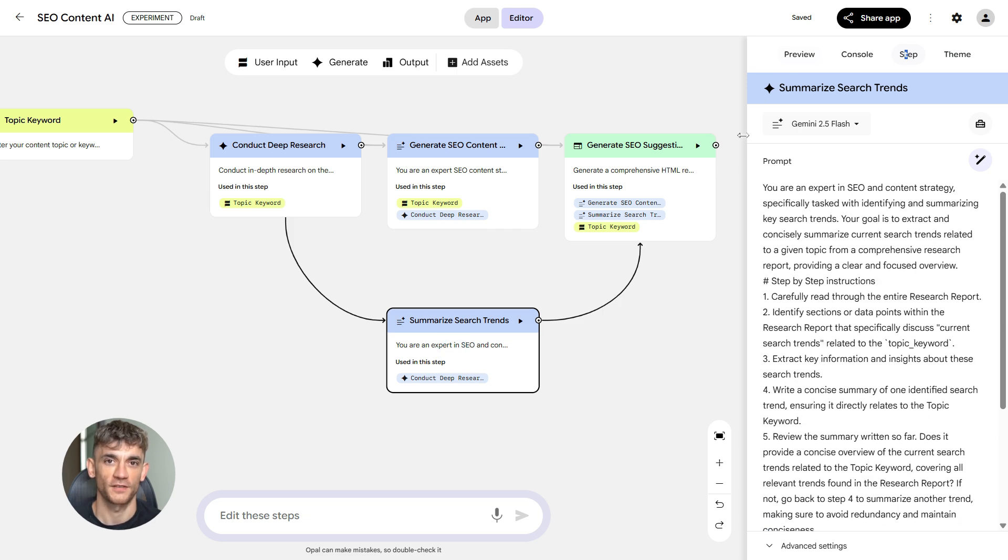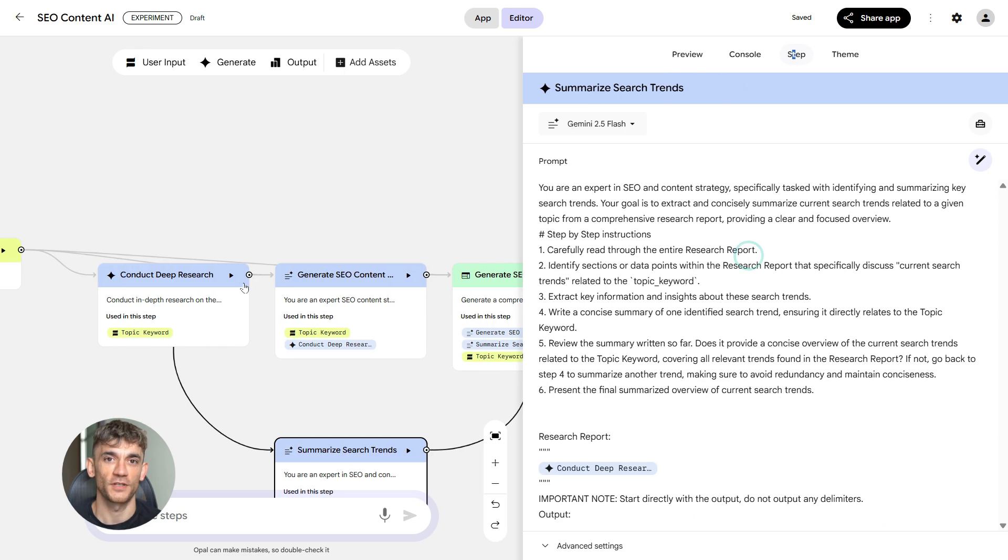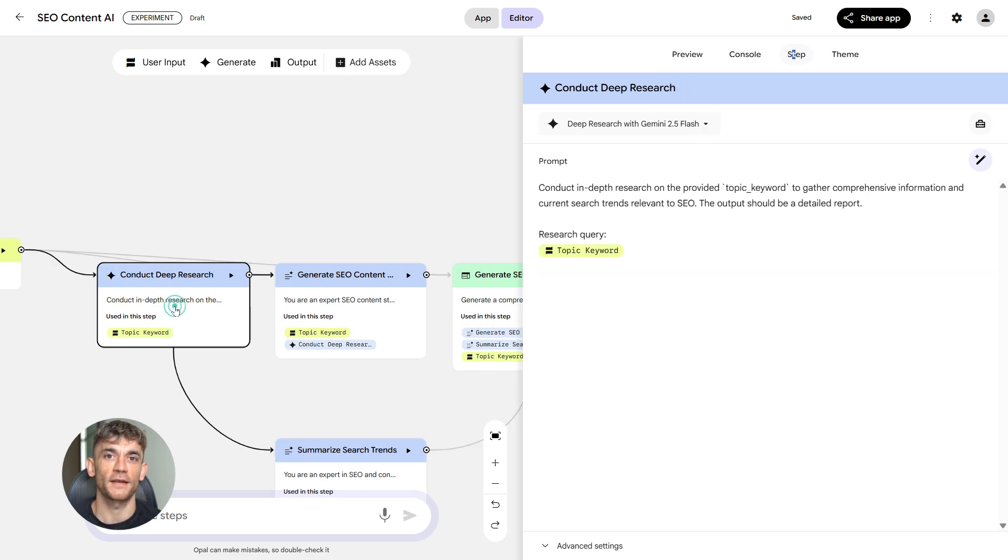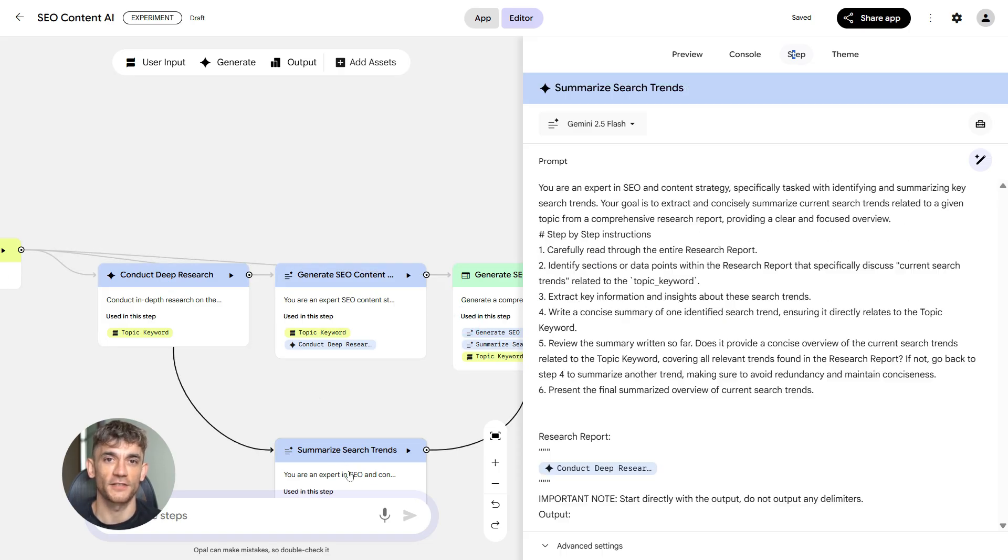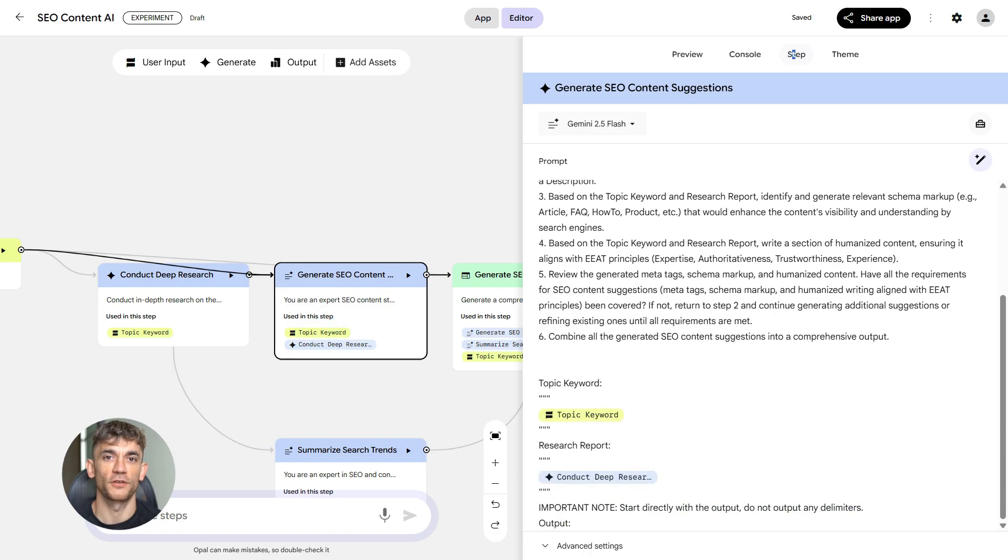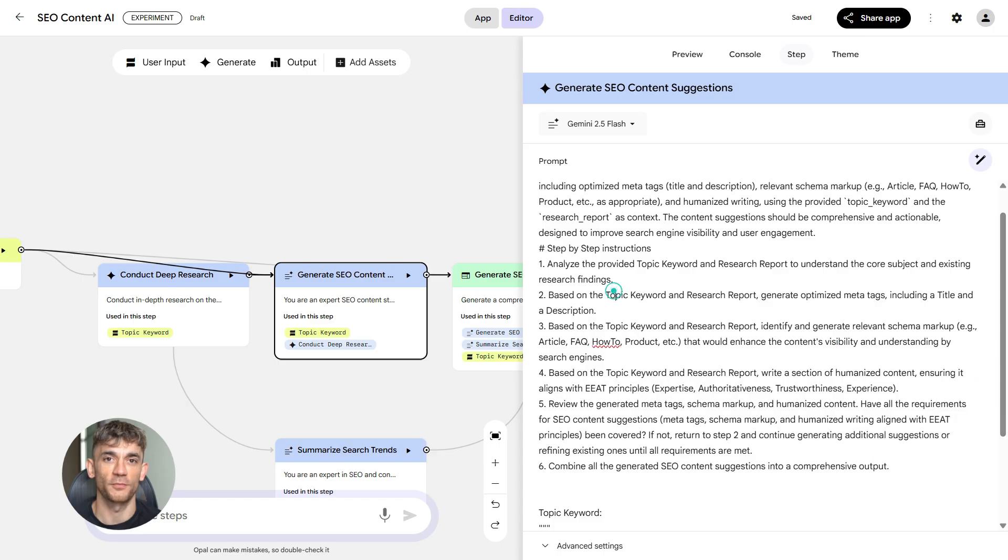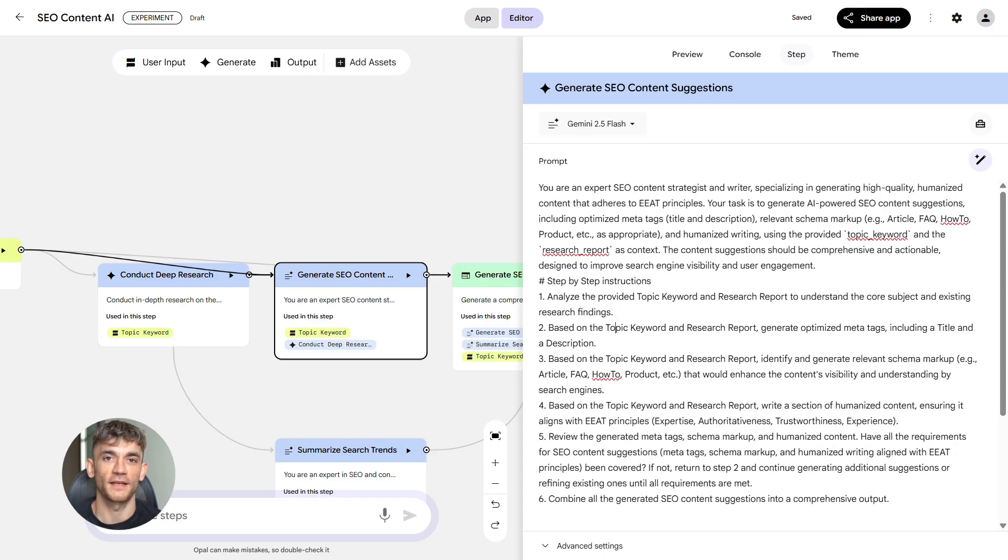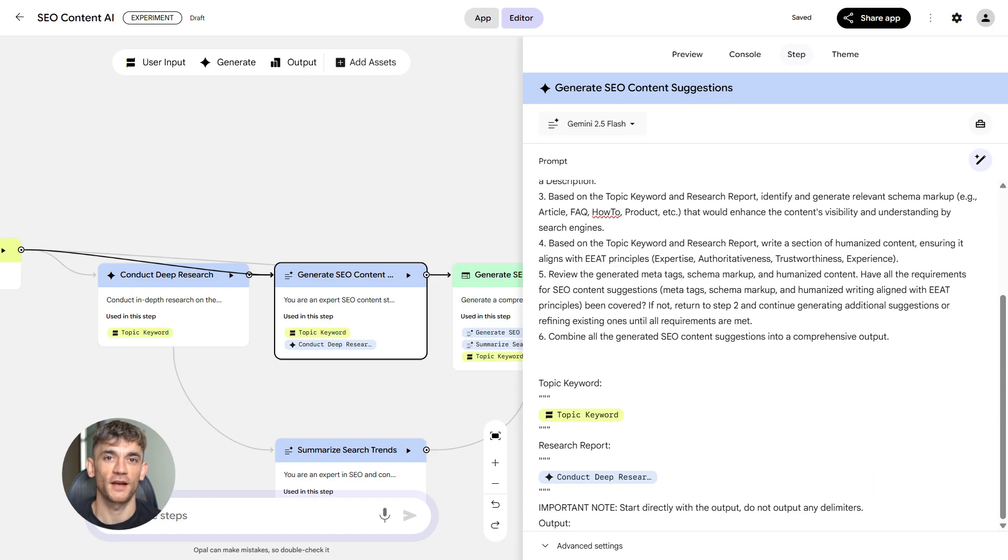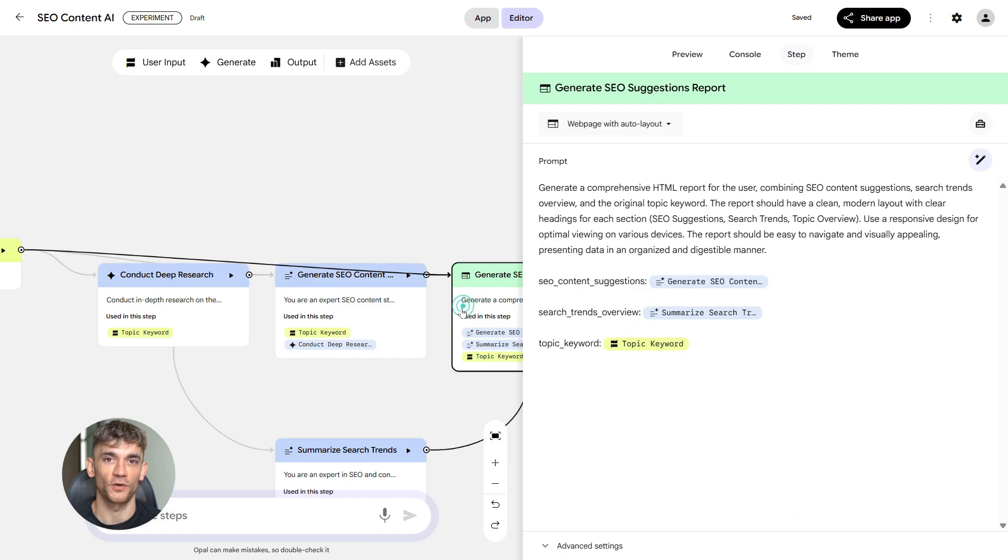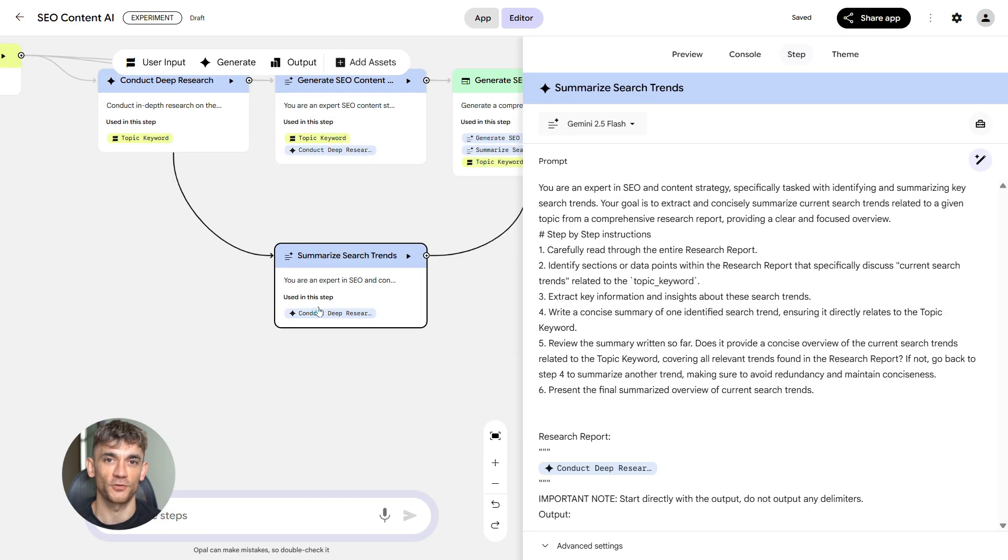The AI content generator module is where things get really exciting. This is the engine that turns all your insights into actual content. It generates meta tags optimized for click-through rates, it creates schema markup so your pages show up with rich snippets, and it writes content that's optimized for both humans and AI. It includes E8 signals like author credentials and expert quotes. It's humanized, so it doesn't sound robotic.